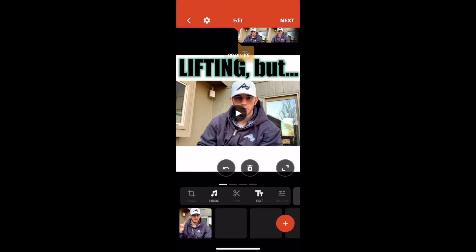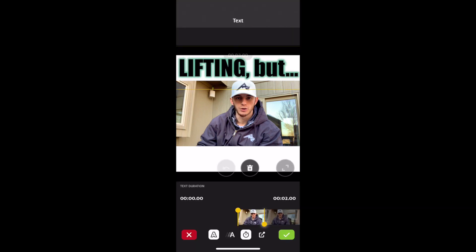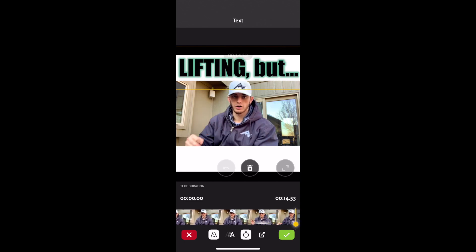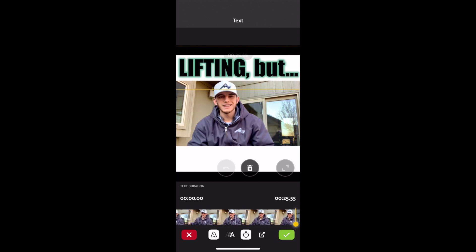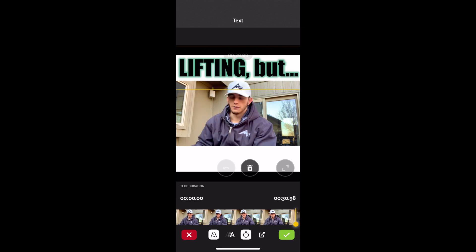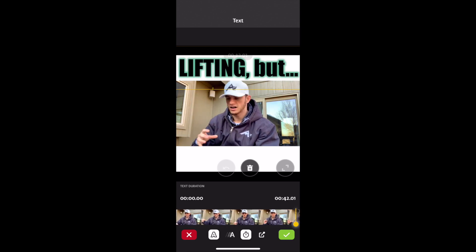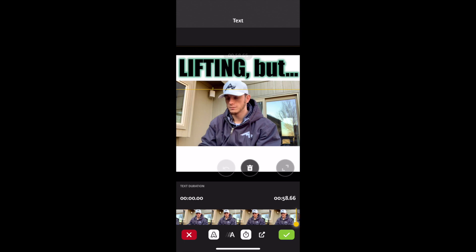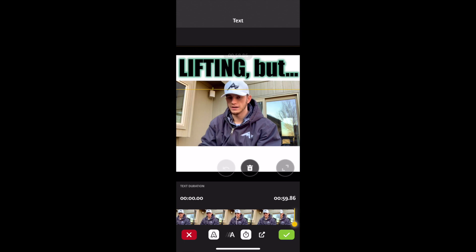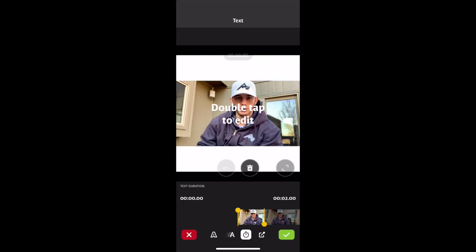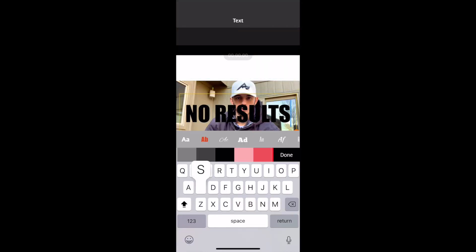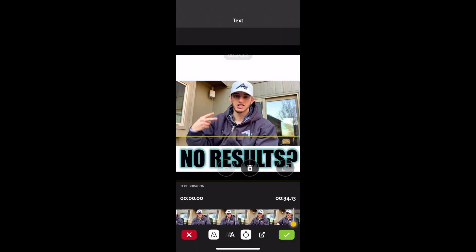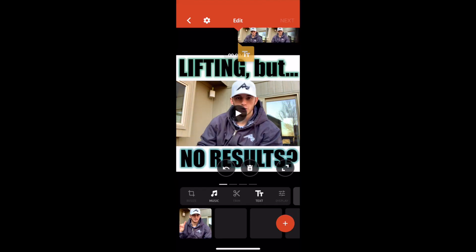Now you want to click the text and see that time symbol at the bottom. Click that and you want to drag it all the way to the end of the video so the text is showing for the whole duration of the video. Now go ahead and do the same exact thing for the bottom — try to match the colors as best as you can. Same exact process.